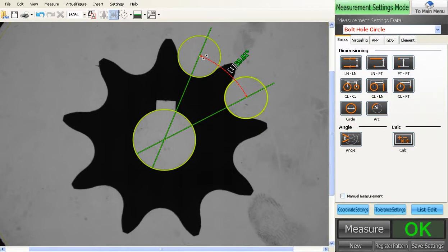And you're all set. Just repeat as needed around the entire gear.